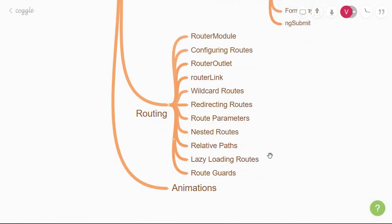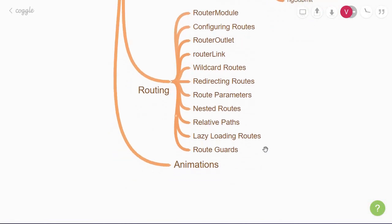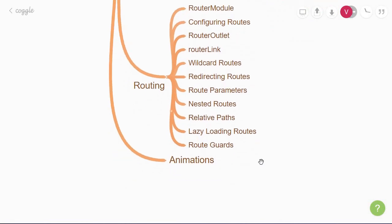Once you're done with routing, you can finish the advanced section by learning a bit about animations in Angular.